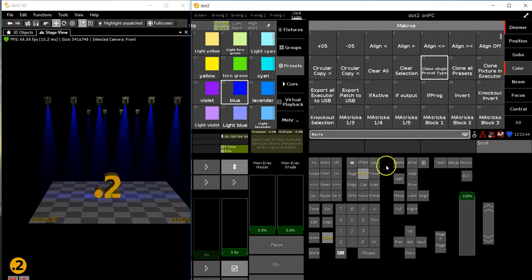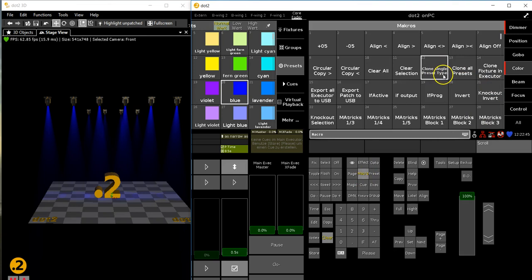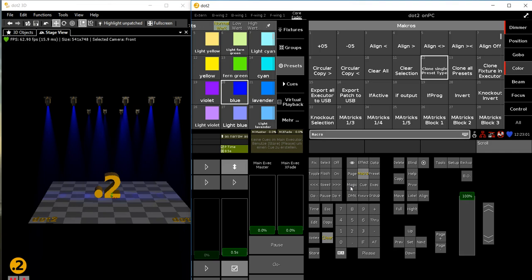As easy as that - clone single preset type. Next clip we'll do more with clones. This is the clip for today. Hope you liked it. Stay tuned. If you've got any questions, please send us a mail, go to the DOT 2 forum - you know all the channels to get in contact with us. This was Michael Quincy Strattmann from MA Lighting International. Speak to you soon. Bye.